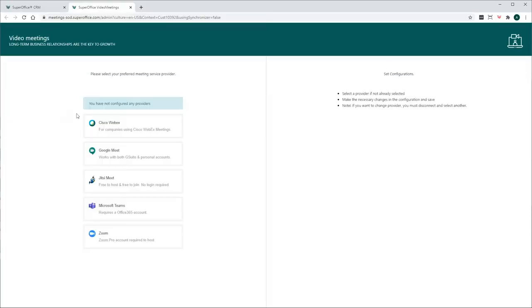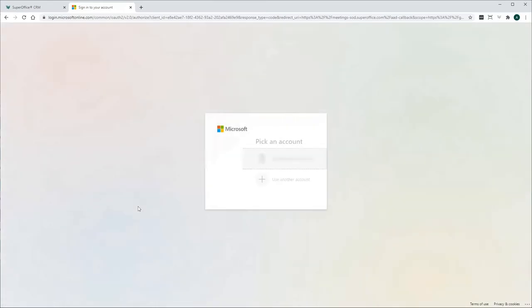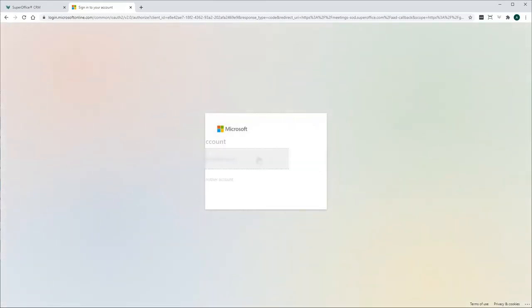To connect SuperOffice CRM with Microsoft Teams, you need an Office 365 account. First select Microsoft Teams from the list. Next, you will be forwarded to Microsoft's authentication portal.